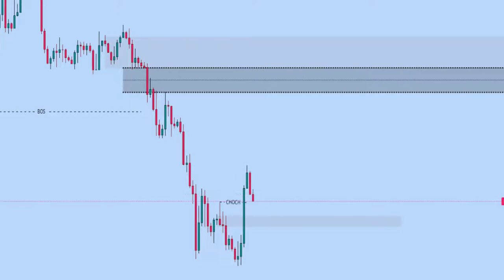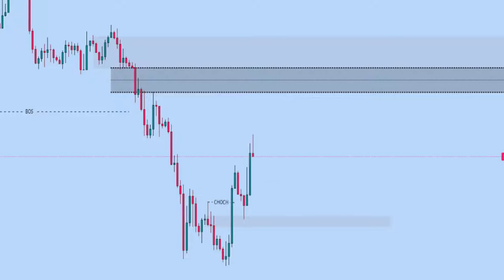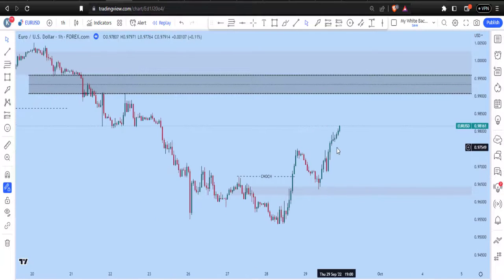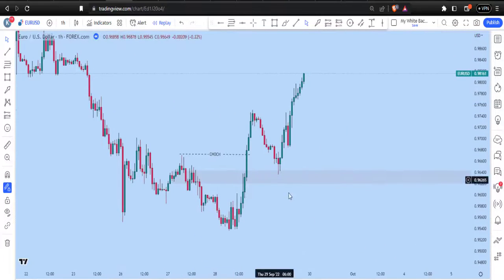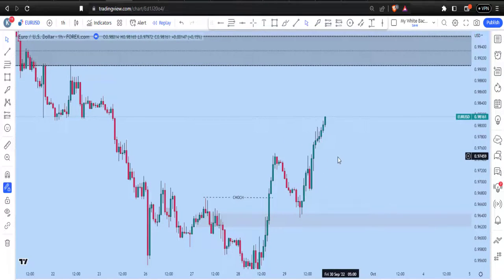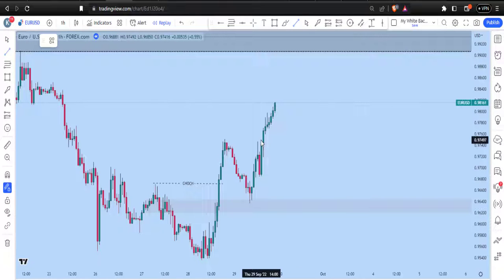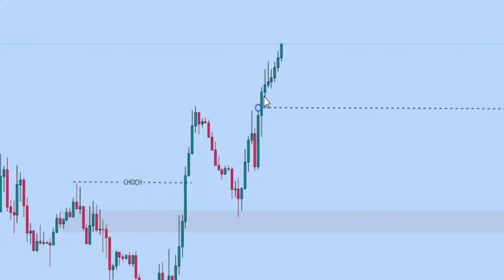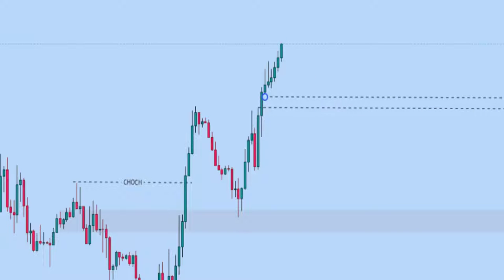Looking at this breaker block, it's a very interesting level. Price came back to this breaker block then moved up. If you want to further refine your entry, you can go to the 1-hour time frame for a better entry. On the 1-hour, we see a short-term downtrend with break of structure, a complete change of character, and price came back to test this level before pushing up. We're watching the fair value gap at this level — all of this because we're expecting price to reach the higher time frame point of interest where institutions are selling.